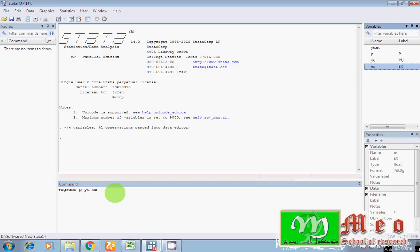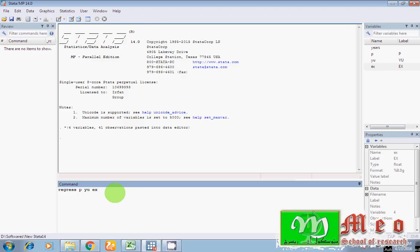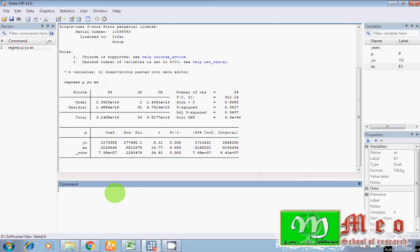P is my dependent variable. Y_U and X I have my independent variables. Hey guys, I simply write the command regress P Y_U X. Again, P is my dependent variable. Write first your dependent variable, and then your independent variables. I have written the equation and press enter. You will see I have results.